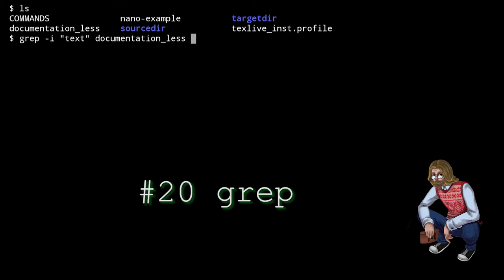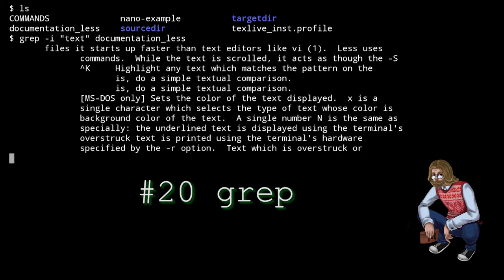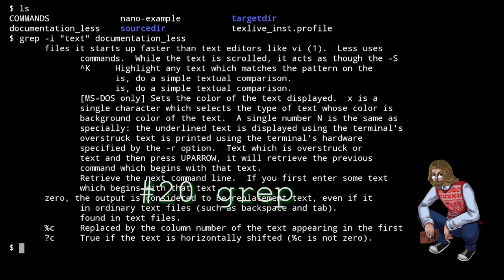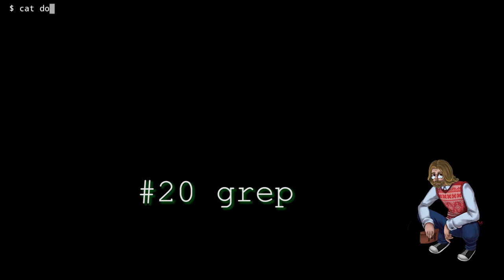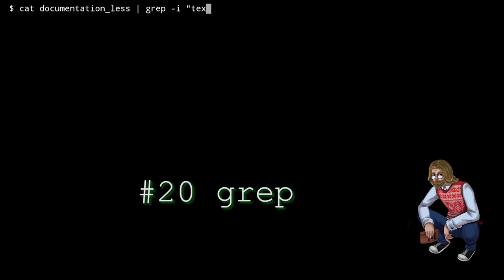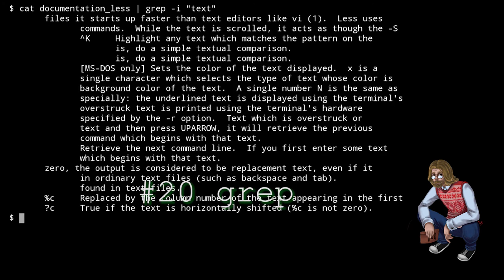You can also pipe the output of some other command into grep and search that. What's a pipe? Well, in Linux and other Unix-like systems, whenever you run a command that outputs something to a terminal, you can put the pipe operator, the vertical bar, after the command and then specify some other command. The first command will run, but it won't output the result to terminal. Instead, the pipe operator feeds the output into the second command which uses that output as its input. That's what pipes do, right? They just take stuff coming out of one thing to the other thing.